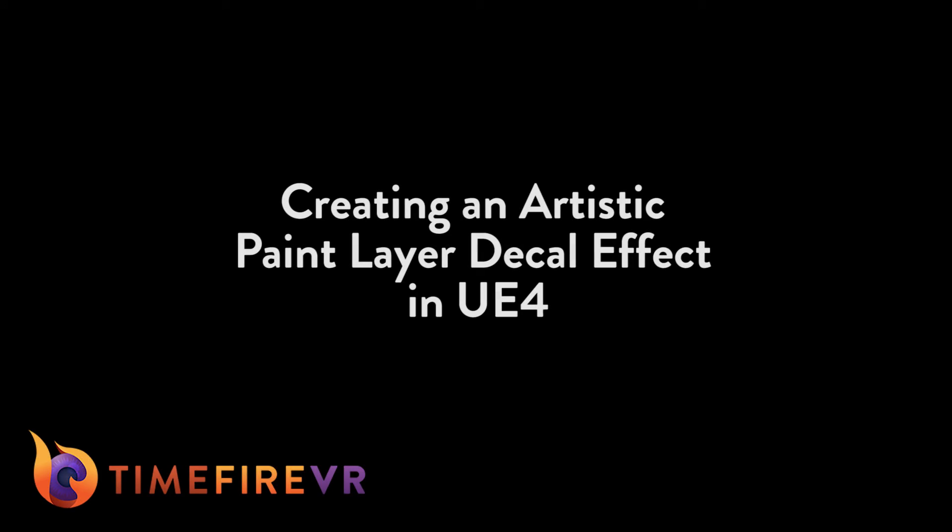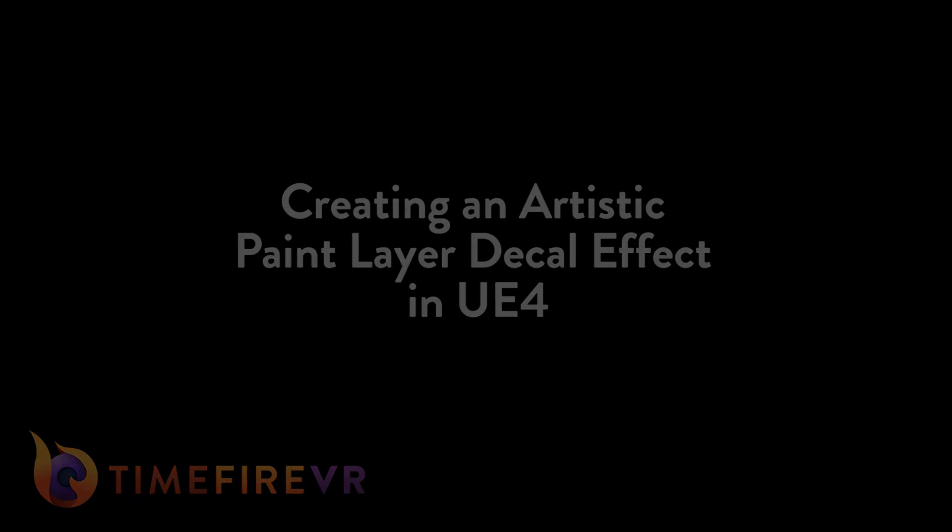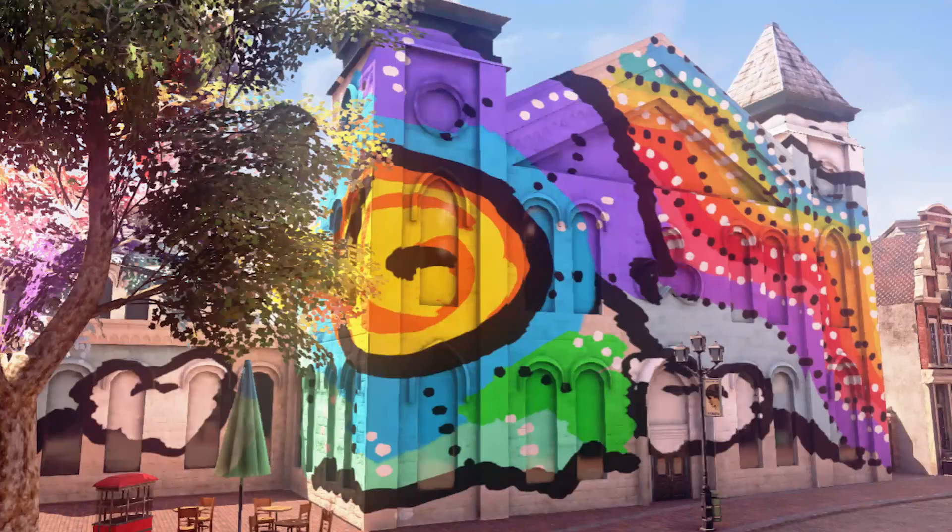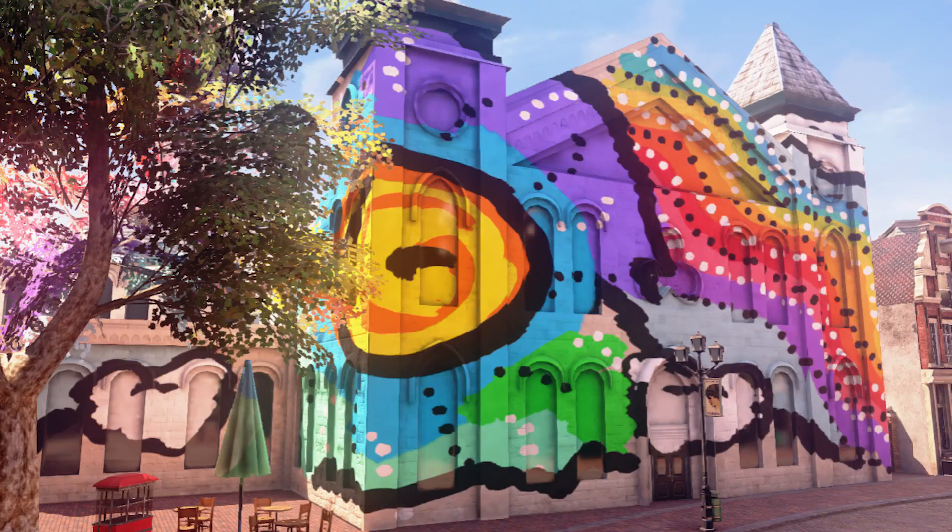Hi, this is Lori Annis with Timefire VR and I'm going to show you how I applied artistic paint effects to a building in UE4 using decals.